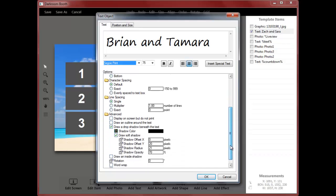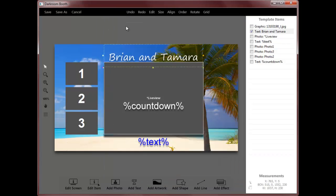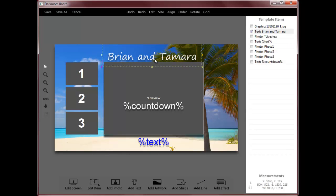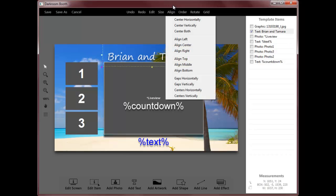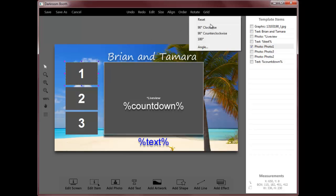Then I can just move this around. I've also got some alignment options. I'll just show you a couple things. Let's say I want to rotate this a few degrees.